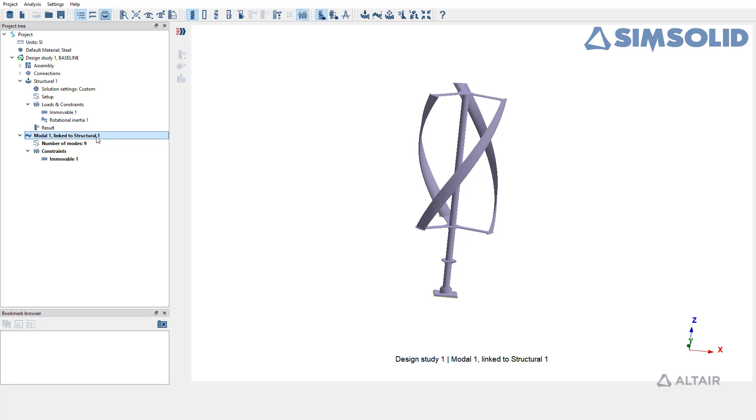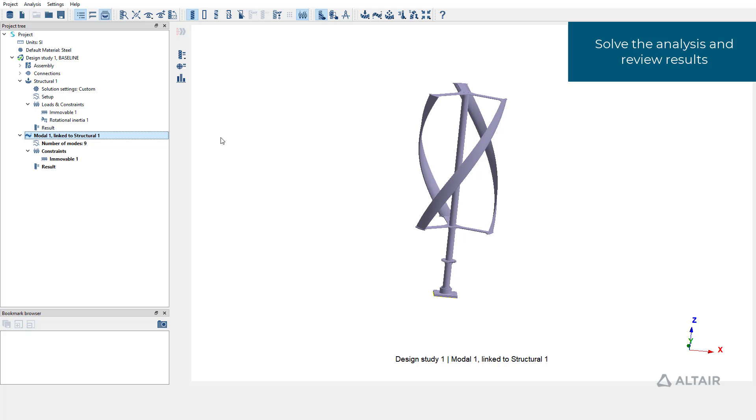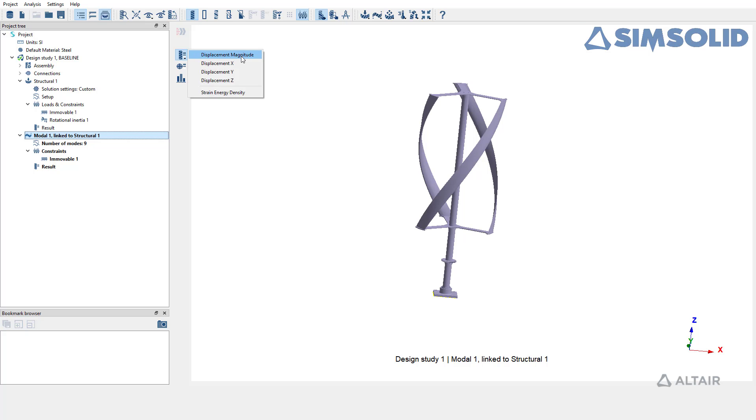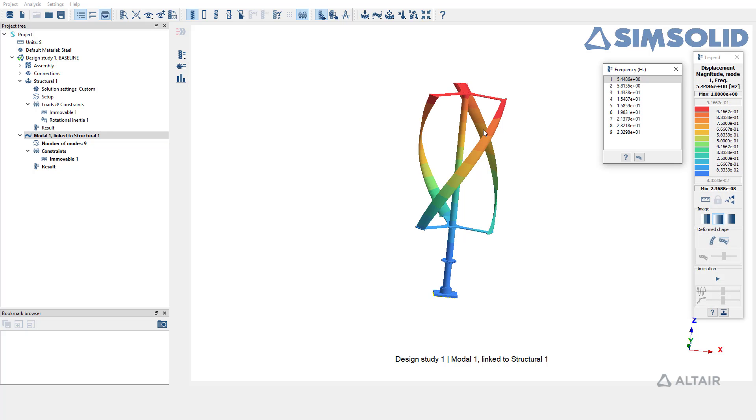Solve the modal pre-stress analysis to review the frequencies. If we have the results available choose displacement magnitude from the results to view the frequencies.